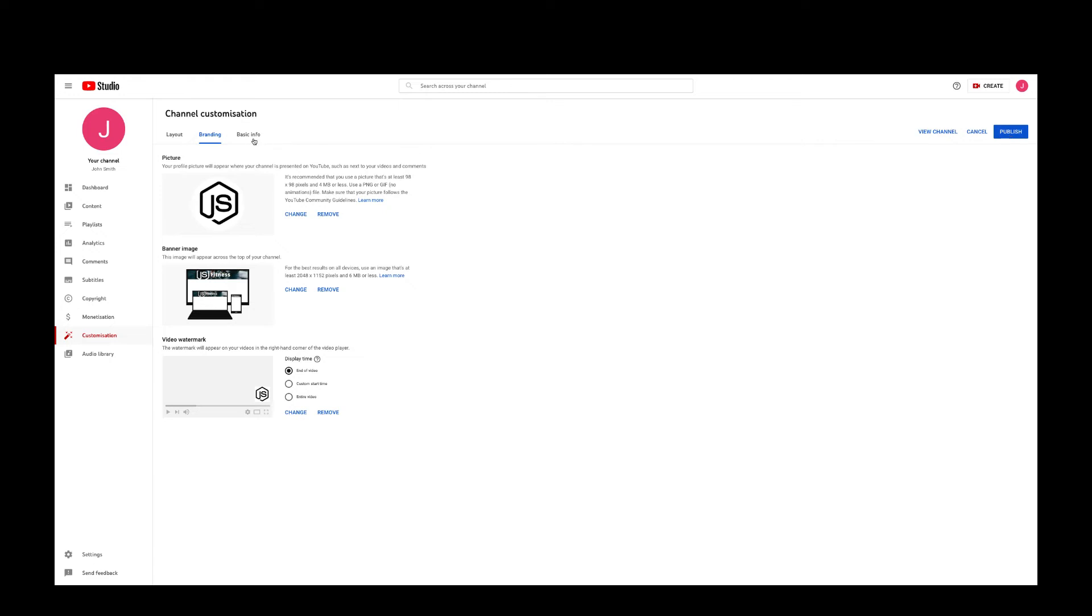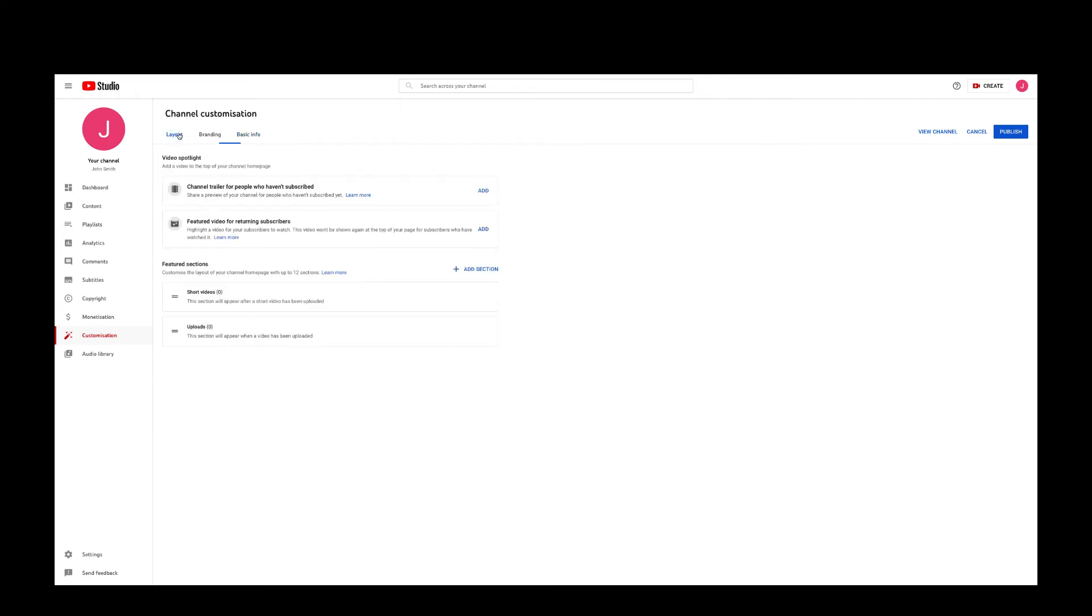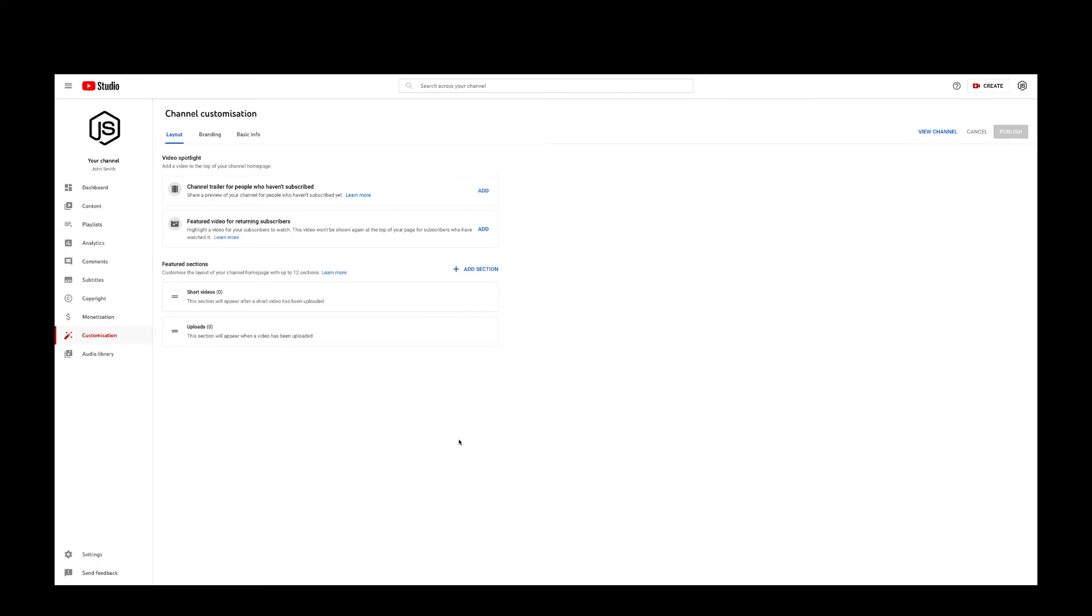Once you have done that, you can add a description to your channel and then put in an email address if you want people to contact you so that they can contact you if they have any queries or if they like to share any information with you. Once you're happy, you just click on publish and you're done.